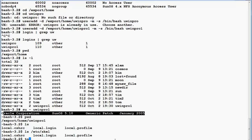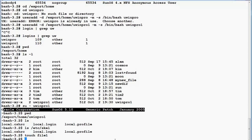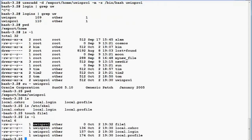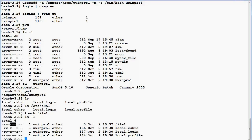Now I'm going to touch a new file. Since I'm logged in as uwinpro1, that user will be the owner. The owner's primary group is 'other', which will also be the primary group for this file. So the file is owned by this user and by the group 'other'. Any user who belongs to the group 'other' will have read permission for this file.